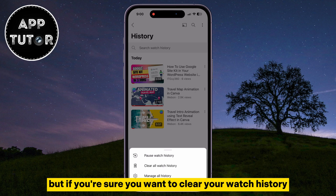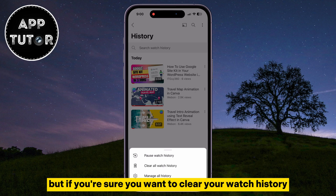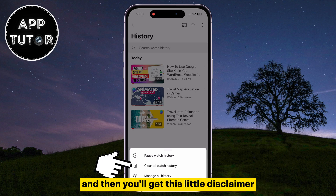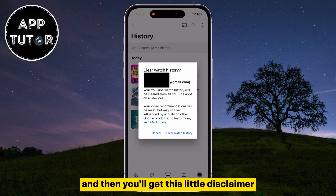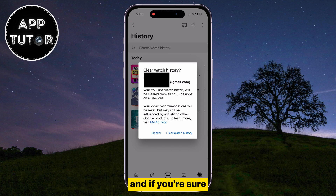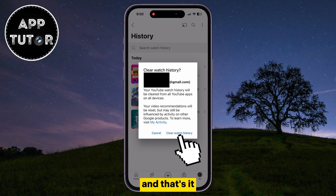But if you're sure you want to clear your watch history, select this button, and then you'll get this little disclaimer. Read this carefully, and if you're sure, just clear your watch history. And that's it.